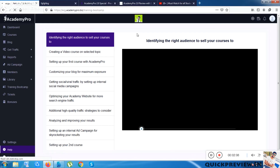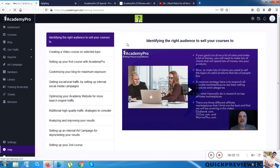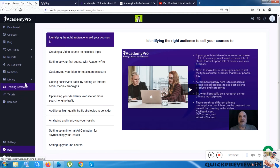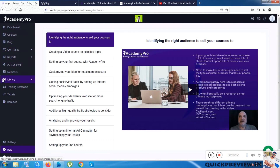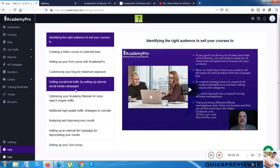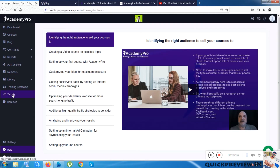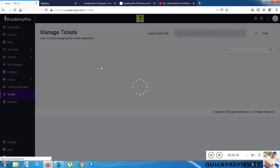There is a Training Boot Camp section with tutorial videos. I recommend that once you get inside this software, you go through these tutorial videos first before touching courses, blogs, or get traffic. Everything will be taught to you by the team and you will be very comfortable using the software.